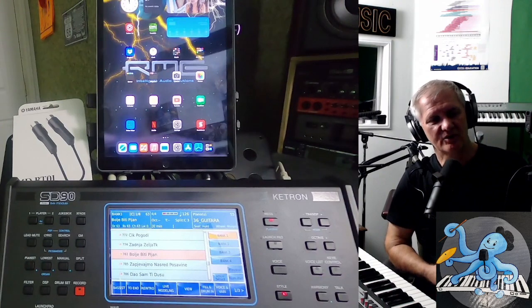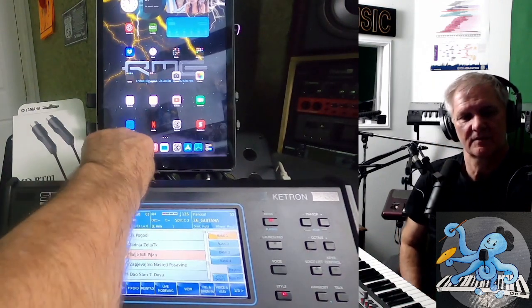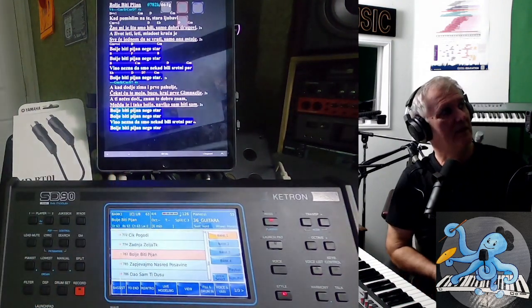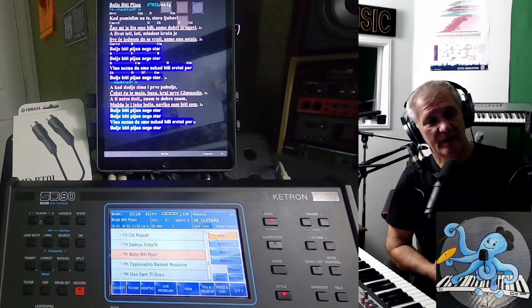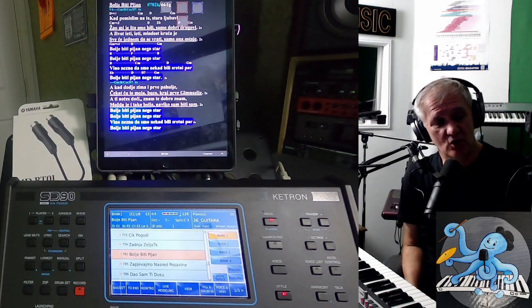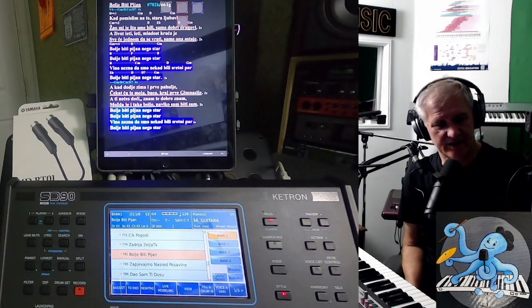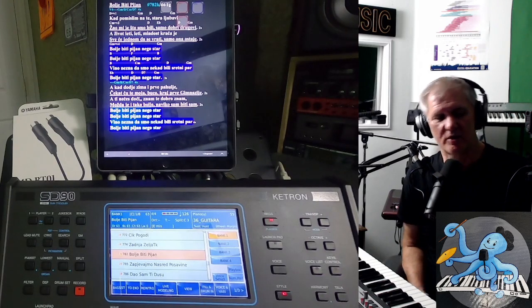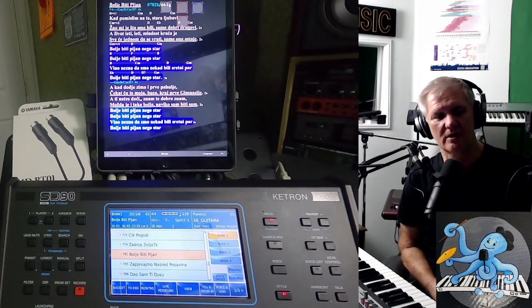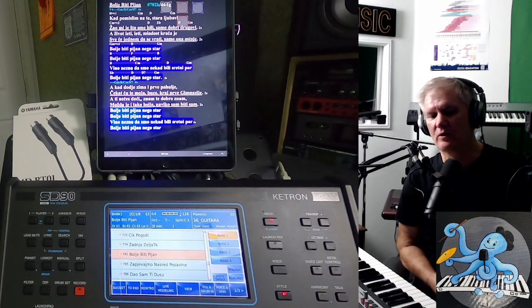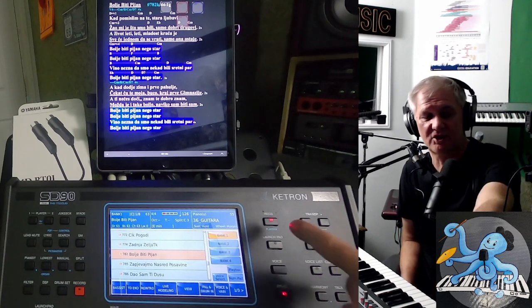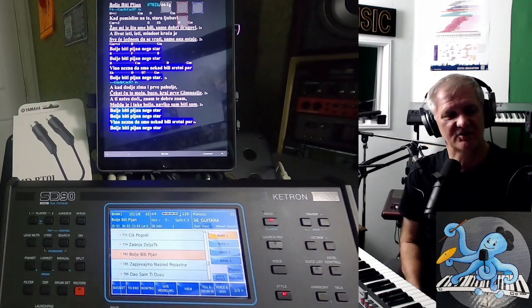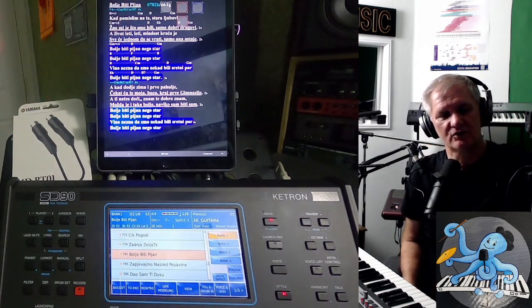Now, songbook is there. You can see I have my songbook and now I have my songbook in SD90, Ketron SD90. You can have it in Genos, you can have it in Korg. I have it in Ketron SD90 and it works beautiful. It is called registration. I have all my songs here and I have all songs on iPad.